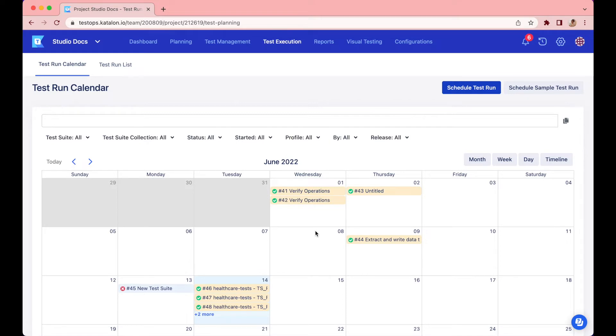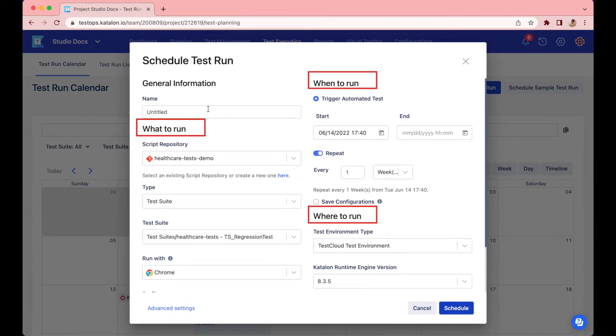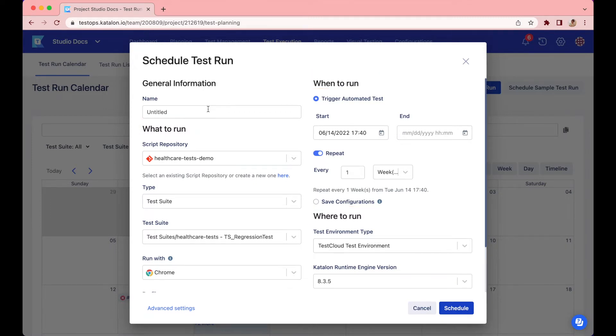Continue to select the schedule test run button in the right corner. Then, you will need to answer three questions: the what, where, and when. Let's walk through each section quickly.